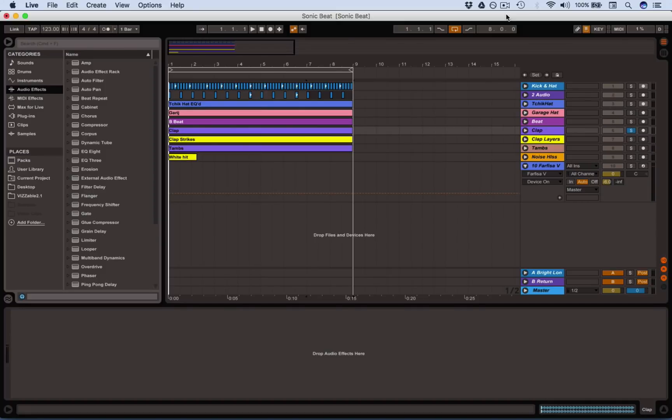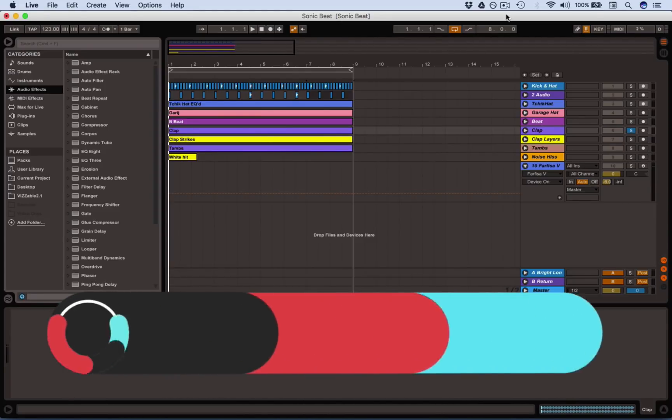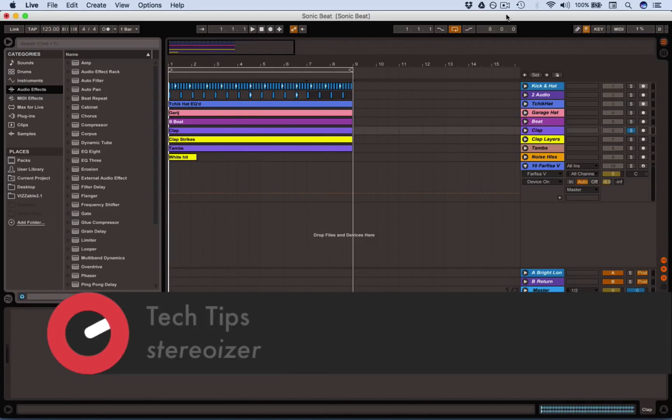Hi, it's Matt Thomas. Another quick tech tip for Sonic Academy. We're going to look at how to make a stereo doubler. You have these things in Logic, kind of like a width creator, but there isn't one by default in Ableton, so here's a really quick way to make one.